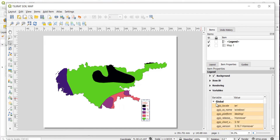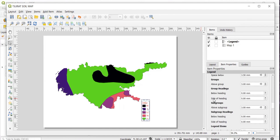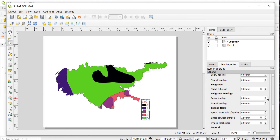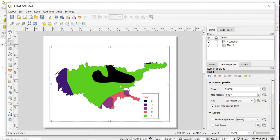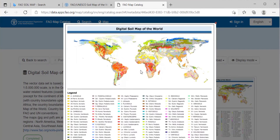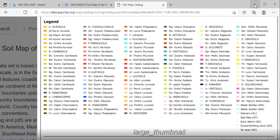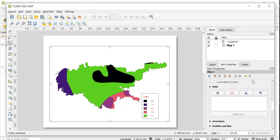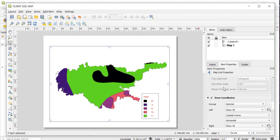Scroll down further to find the Spacing option, which lets you adjust spacing between the legend title, groups, subgroups, and legend items. You can identify soil names by left-clicking on the image — for example, one soil is Chromic Vertisols. For the grid, go to Grids, add a grid, and set an interval of 10,000. Click Draw Coordinates.